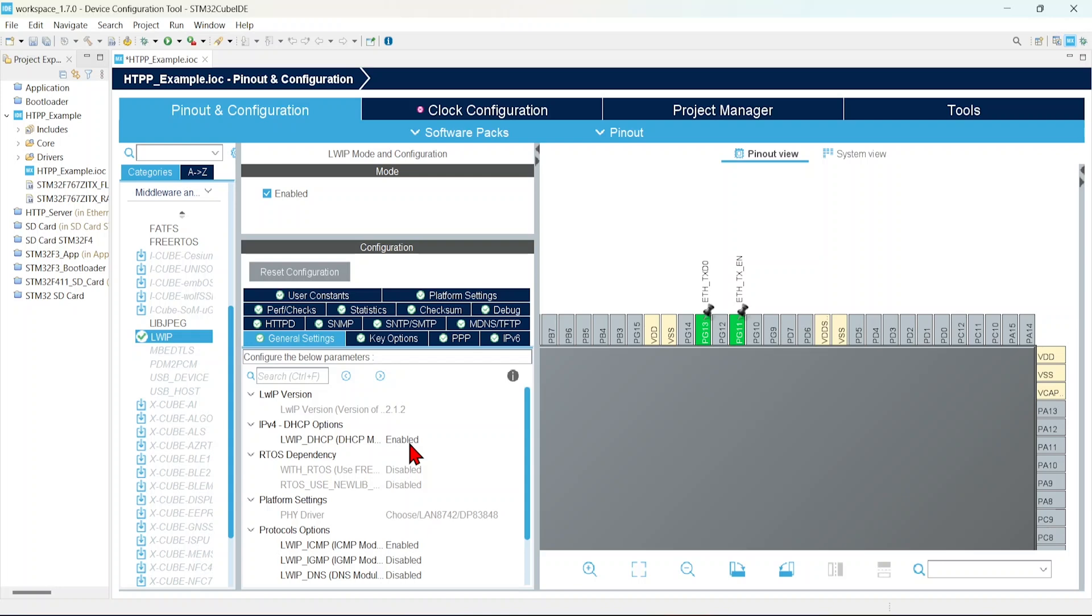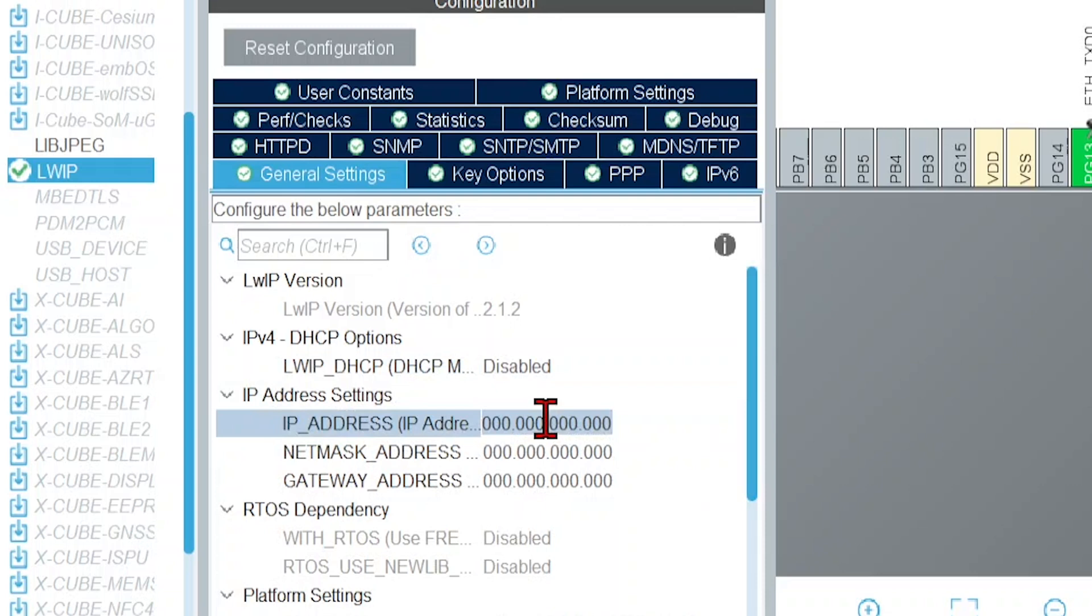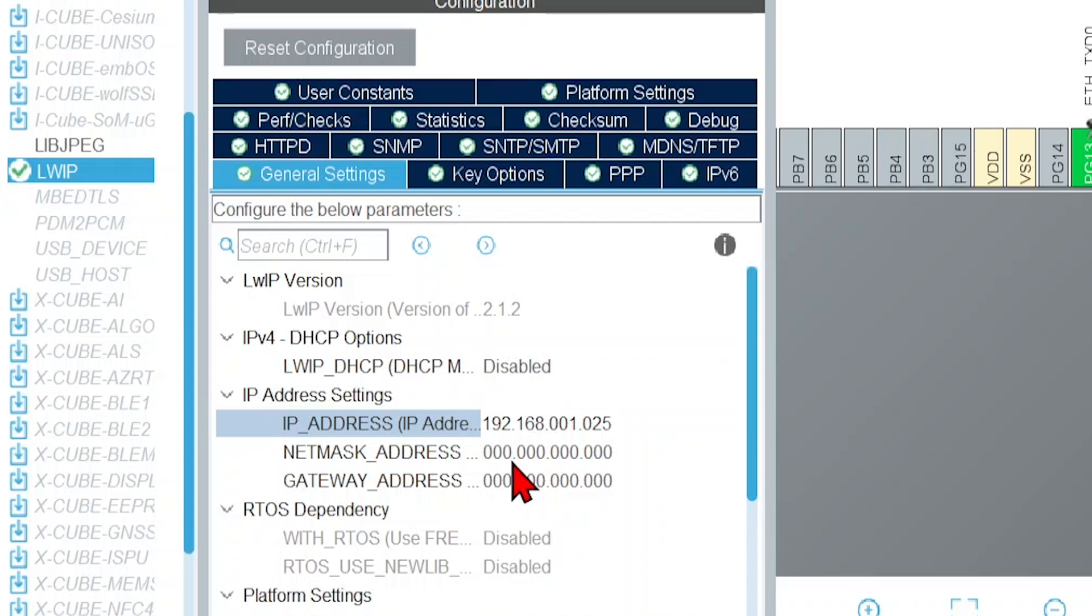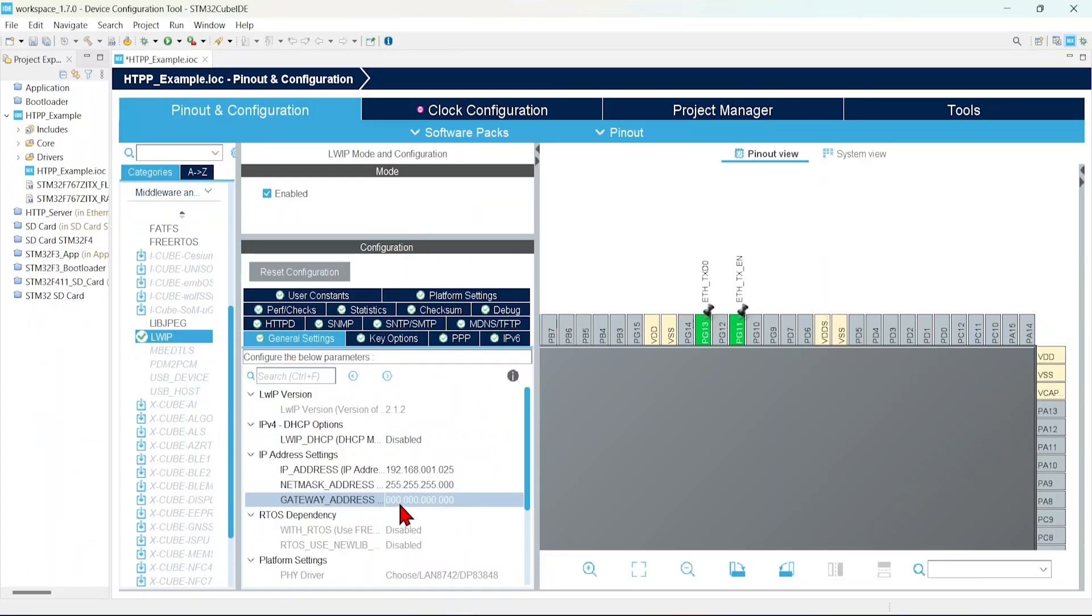Then click the general settings. I don't want to assign that IP address dynamically. I want to enable that static IP. So disable this DHCP. Then give your IP address that you want. This is our IP address and netmask could be 255, 255, 255, zero. This gateway is 192, 168, 0, 1.